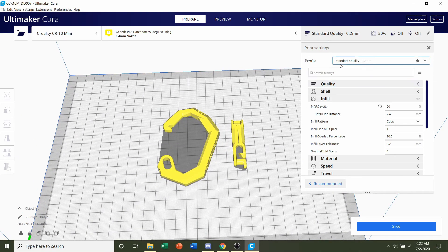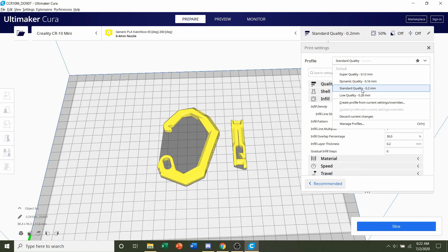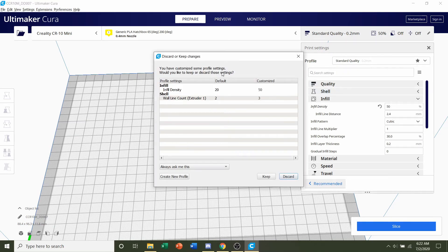Next, we're going to select the layer height. The recommendation was 0.2 millimeters, so we're going to click on the 0.2. If this pops up, simply click on discard.